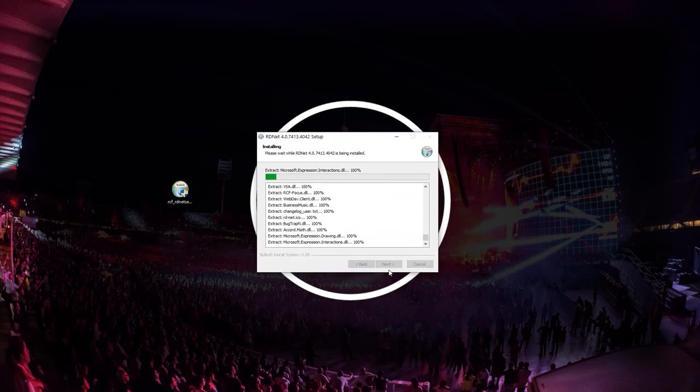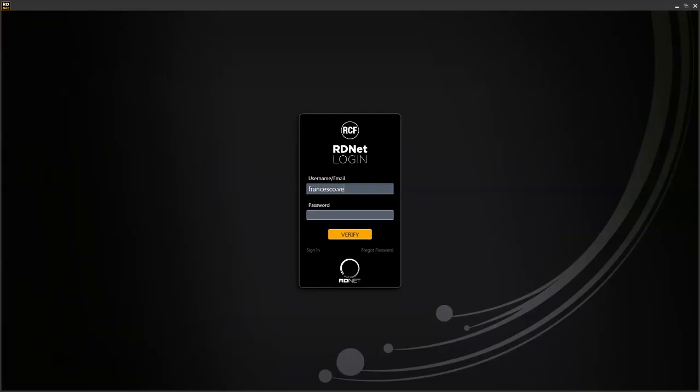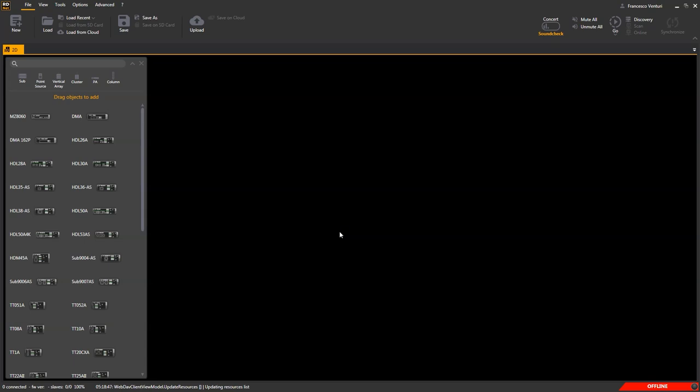As soon as RDNet will start the first time, username and password have to be inserted. PC needs to be connected to internet during login, otherwise procedure will fail. Once logged in, credentials will no longer be required. From now, the software can be used offline as well.